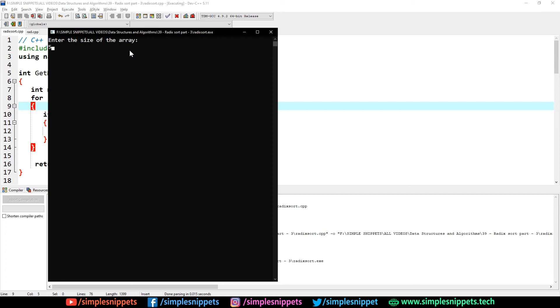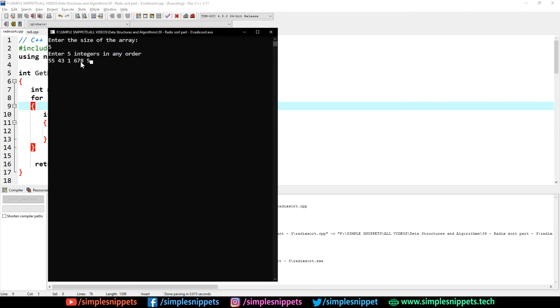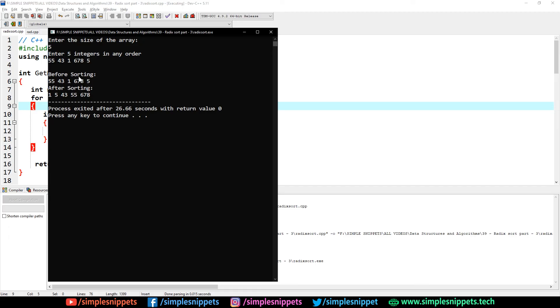Let's enter the size of the array. Let's say we have an array of size 5. Now we have to enter any integers in any order. So I'm going to say 55, 43, 167, and 5. It has 3 digits, so counting sort will be called 3 times. When I hit enter...